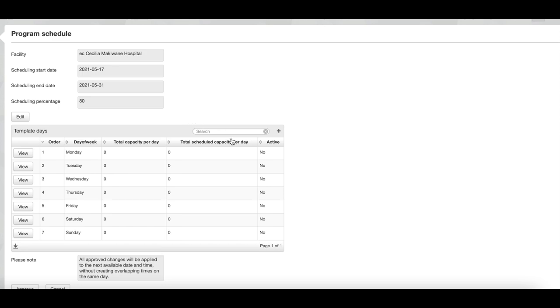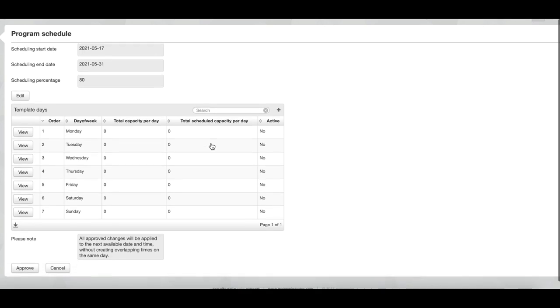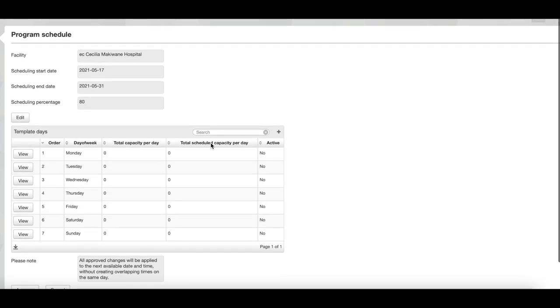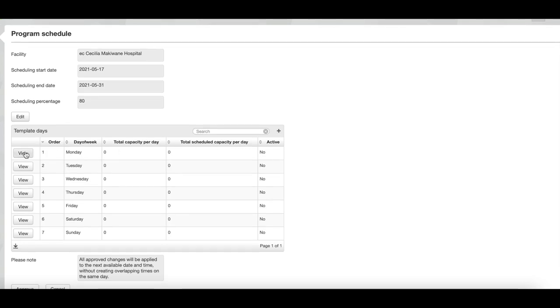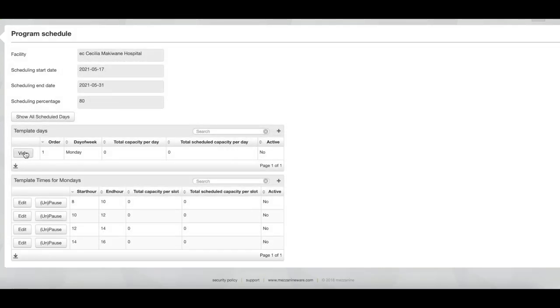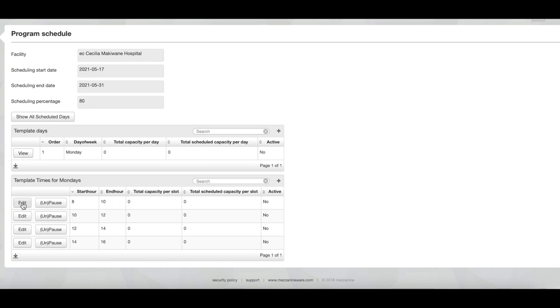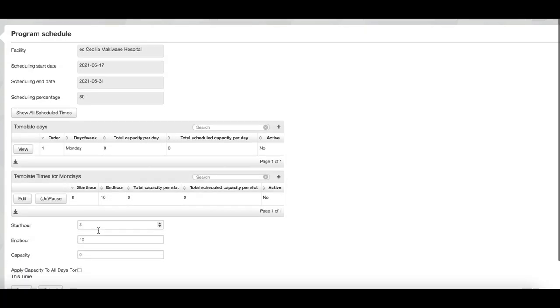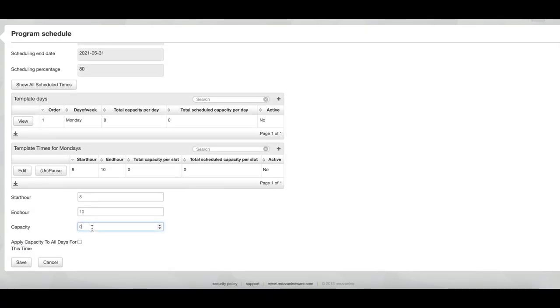You now see the template for this facility. It shows the days of the week and currently the total scheduled capacity per day is zero. If we go into a specific day, you can see all the slots for that day. So if we look at this slot 8 to 10 and we want to edit the total capacity, we will click on edit and there you'll see that you have the ability to fill in the capacity.